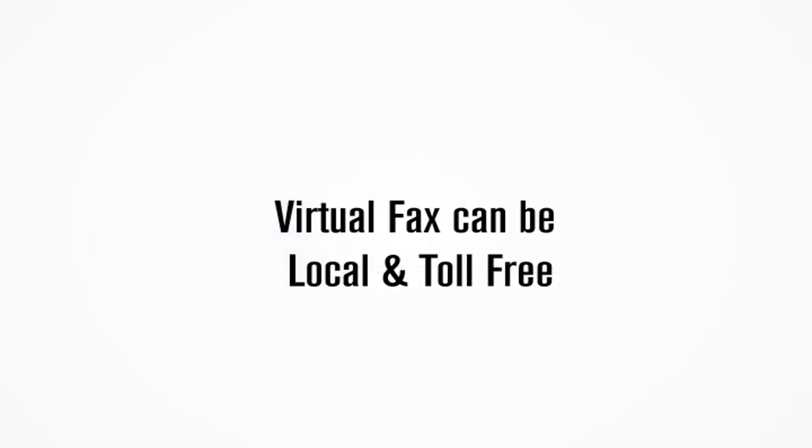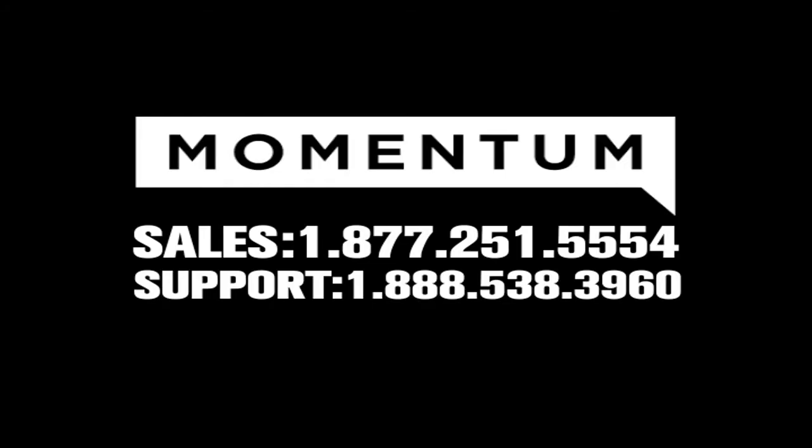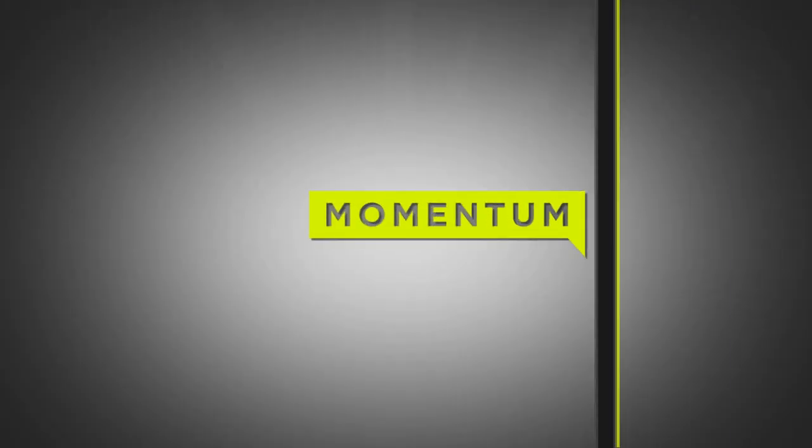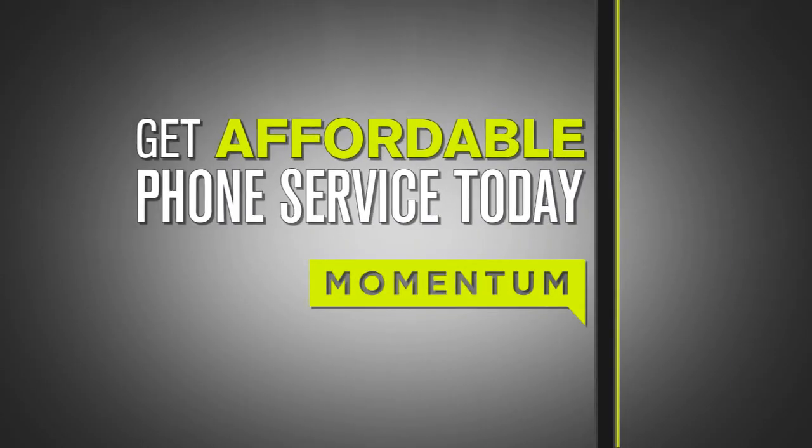Both toll-free and local virtual fax numbers are available. For questions regarding this and other features and services from Momentum, please feel free to contact us.